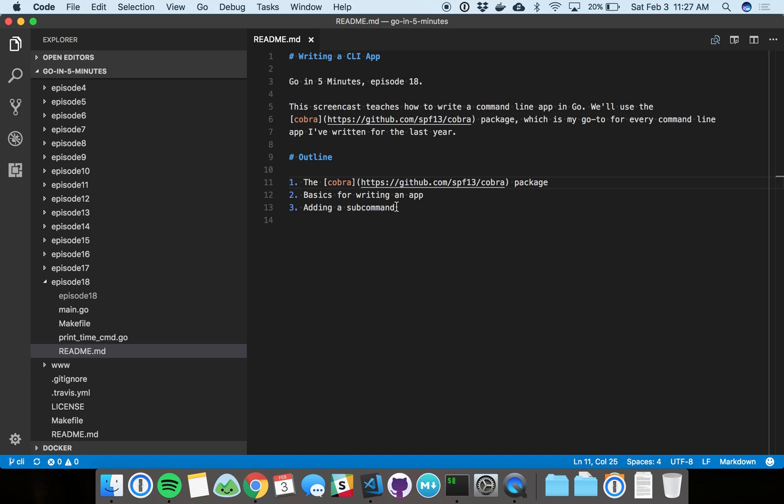We'll go over the basics on how to write an app and see a little bit of complexity on how you can make your CLI powerful. You can add a subcommand, add some flags, and so on. Let's get into the code.